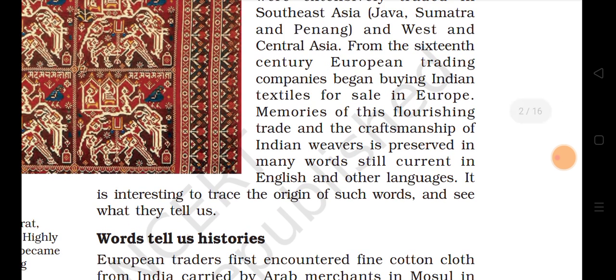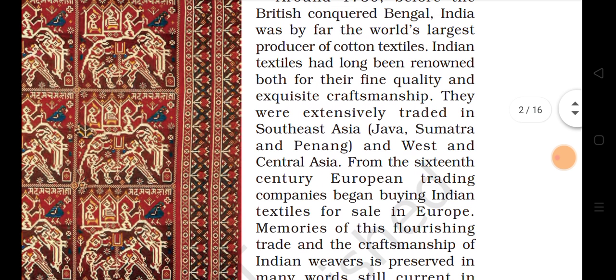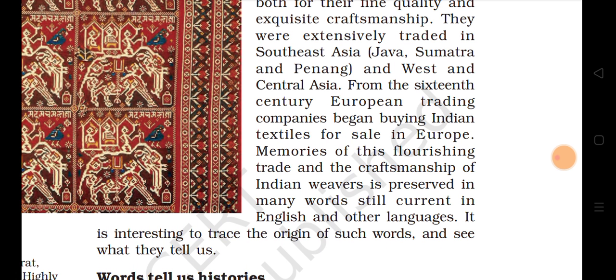Indian textiles were extensively traded in Southeast Asia and West and Central Asia. From the 16th century, European trading companies began buying Indian textiles for sale in Europe. Generally, India conducted business and trade in Southeast Asia, and through Arab merchants these commodities reached European countries. European trading companies also came to India and Indian textiles began entering European markets.